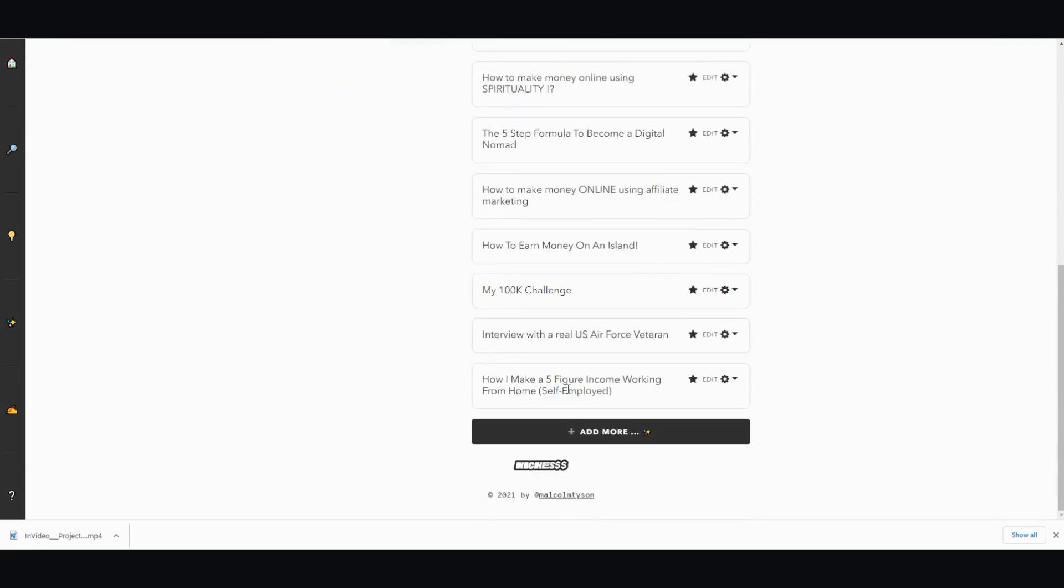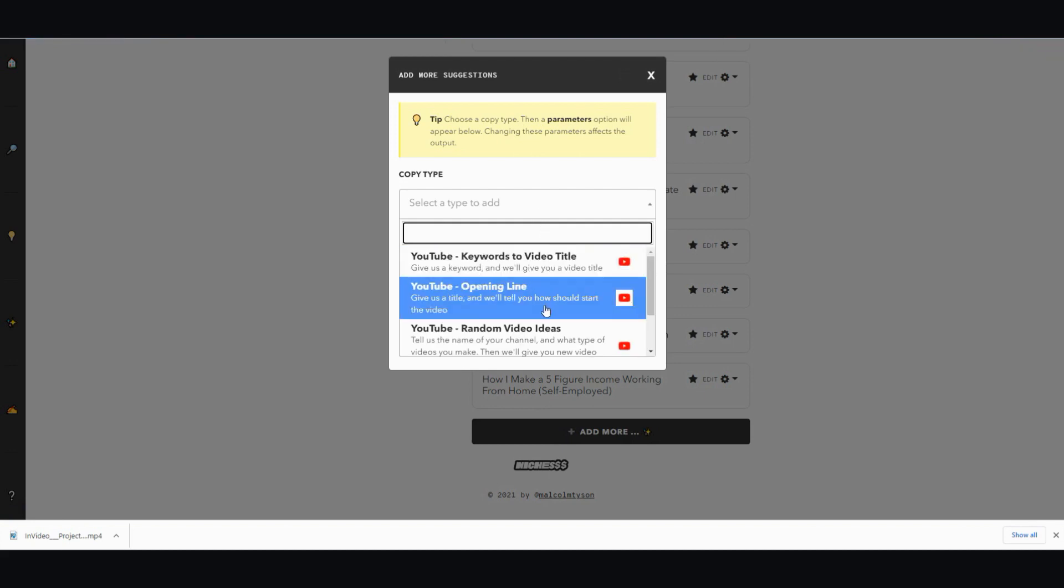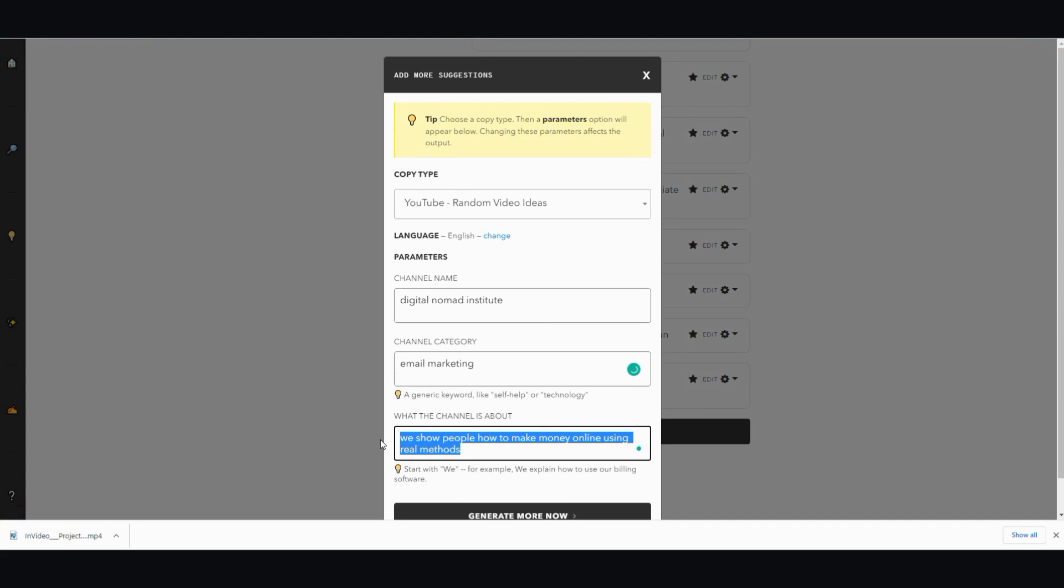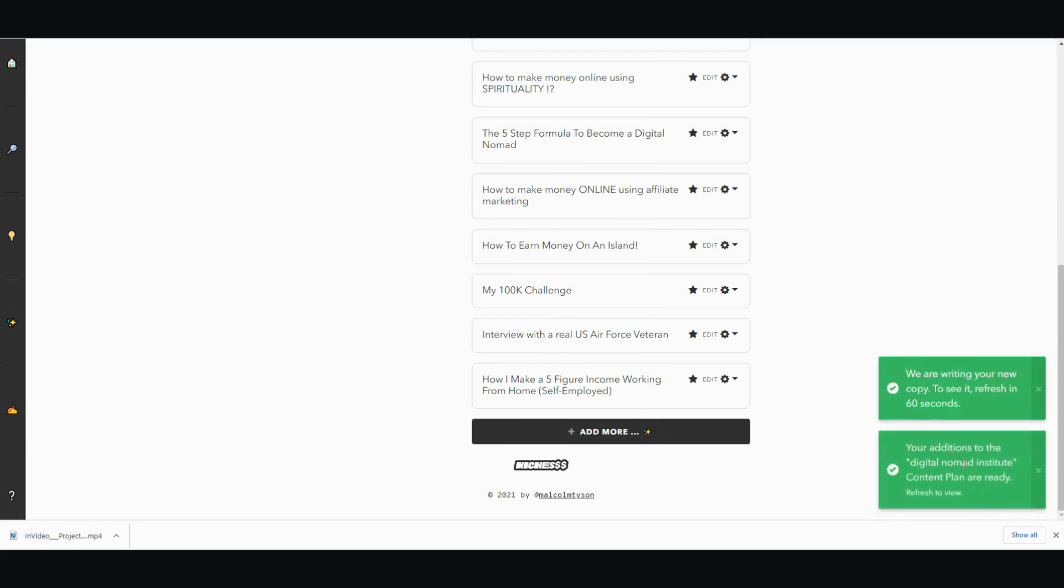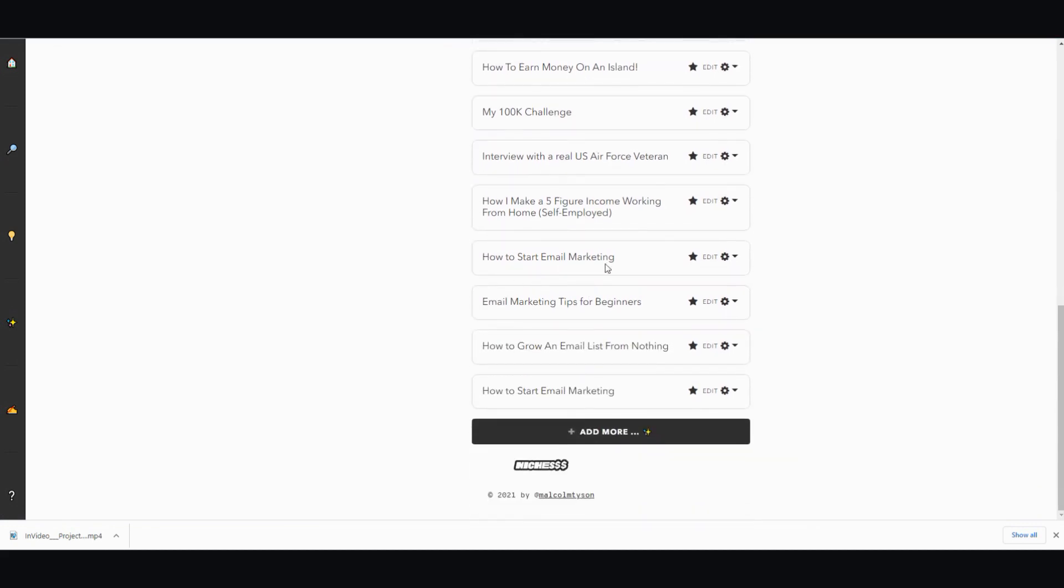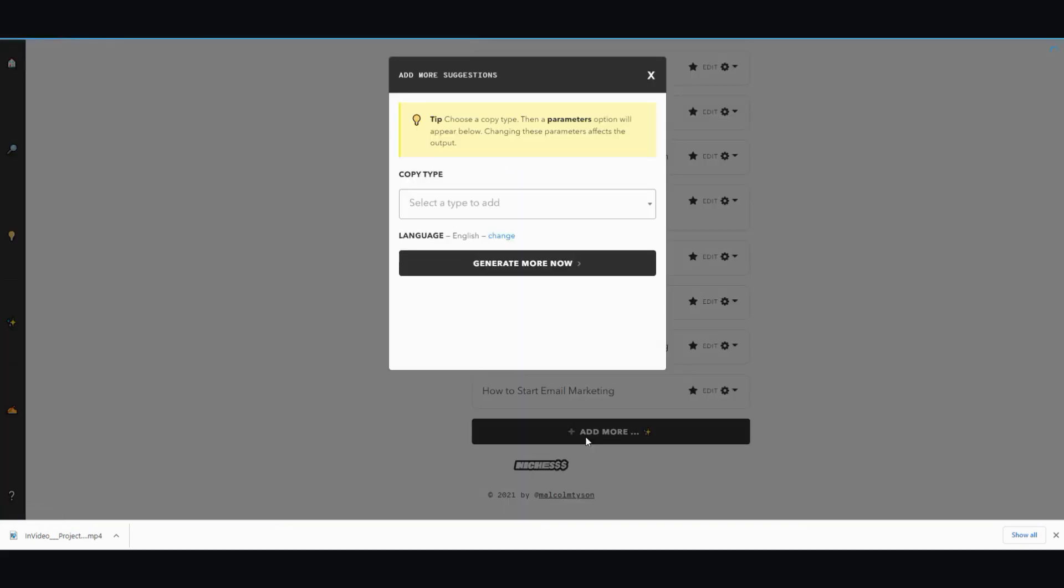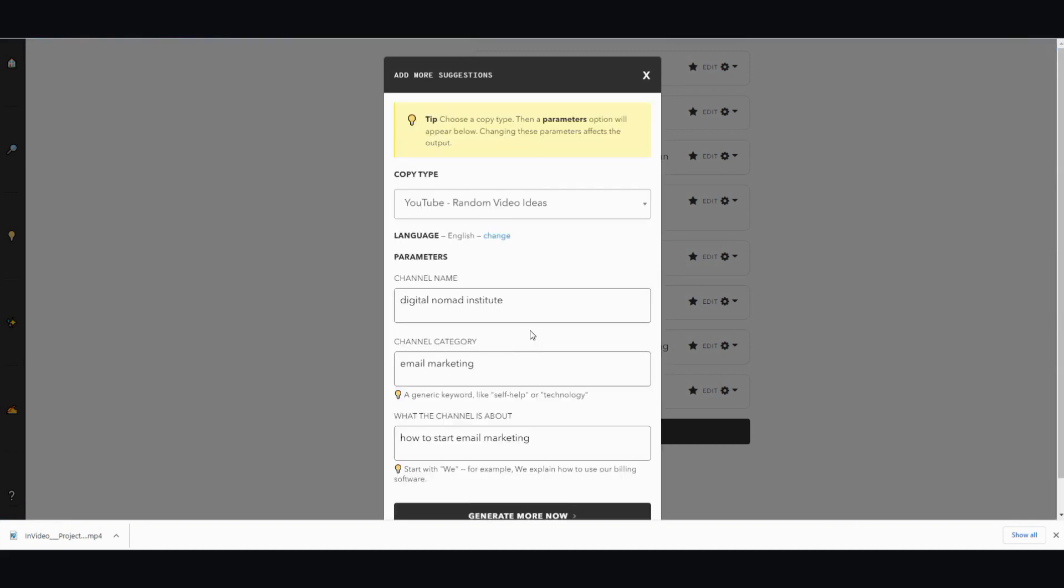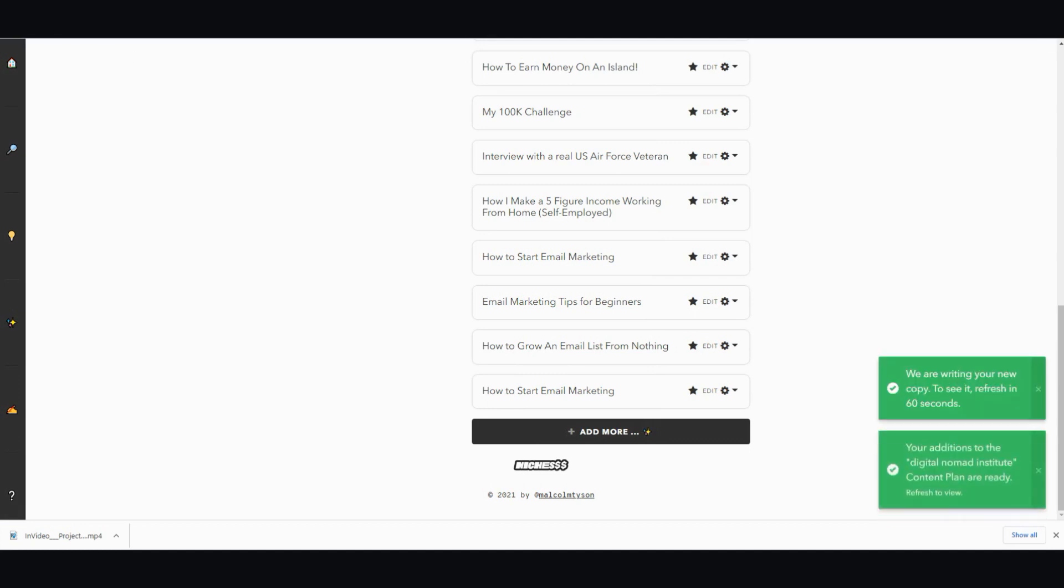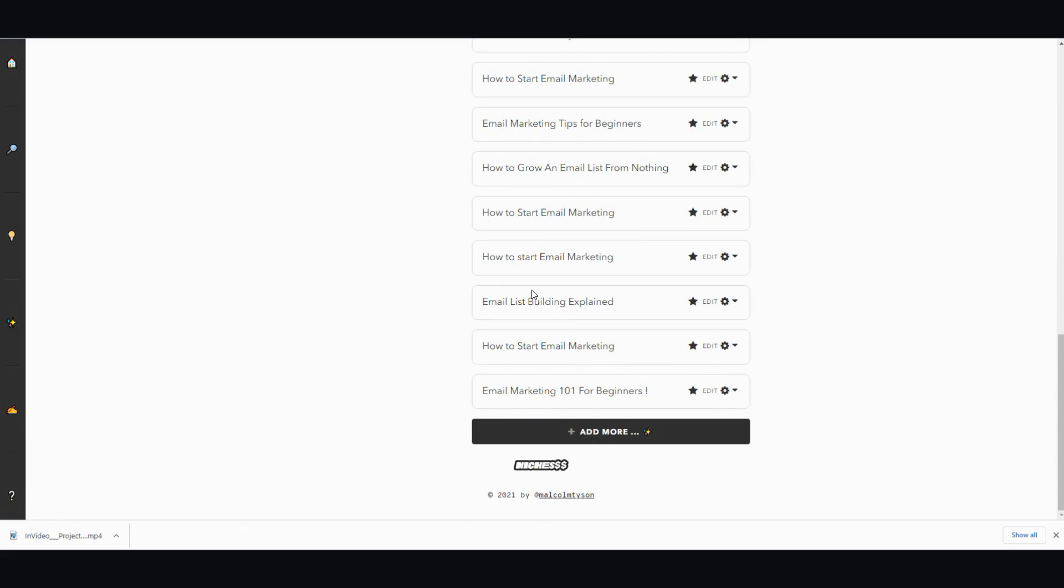I'm going to do random video ideas again, let's do email marketing. How to start email marketing and then generate ideas, see what comes up. Wait 60 seconds, it's good to go. Hit the refresh button. How to start email marketing, email marketing tips for beginners, how to grow an email list from nothing, how to start email marketing. Now this is the same as this one.